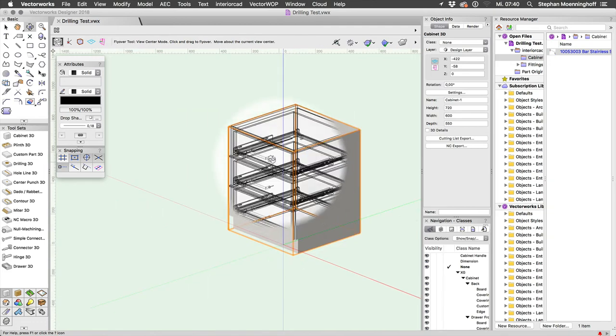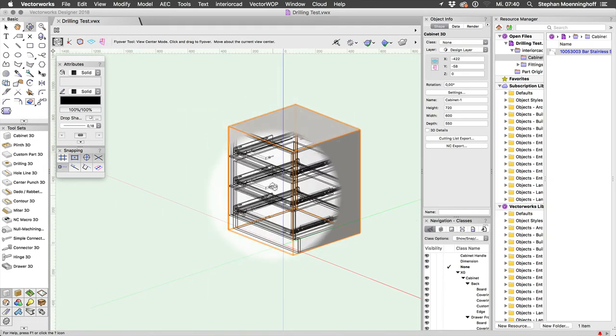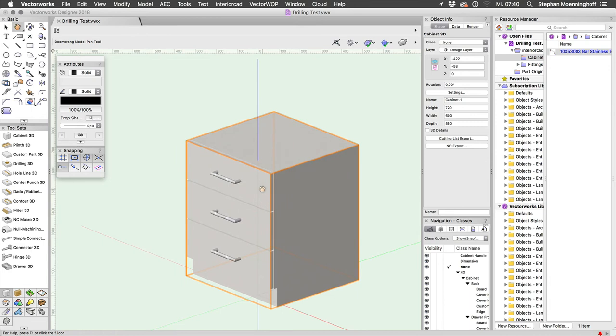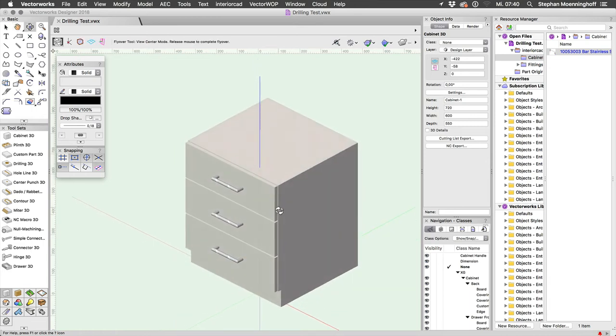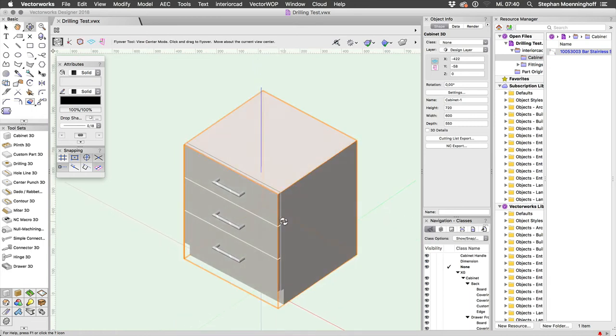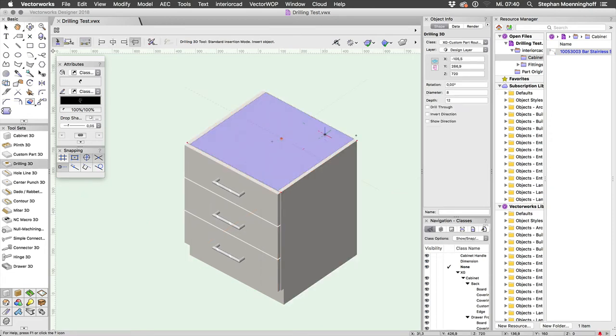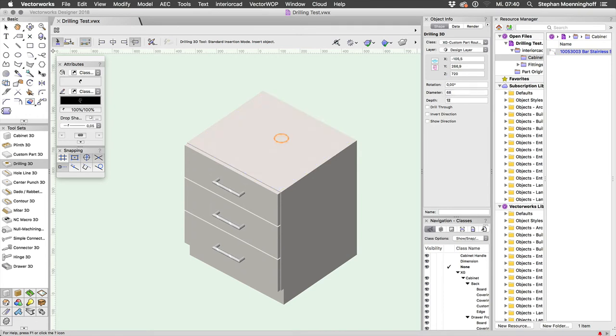OK, there you go. You can actually do this for any part, this is why I recommend being on the latest version and using the latest InteriorCAD because you can actually place drillings wherever you like. You can place one here, diameter 68 say, drill through.